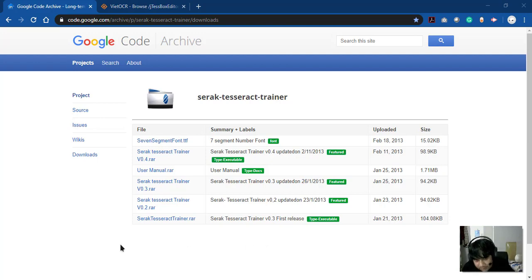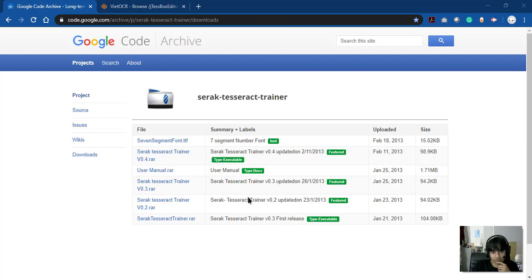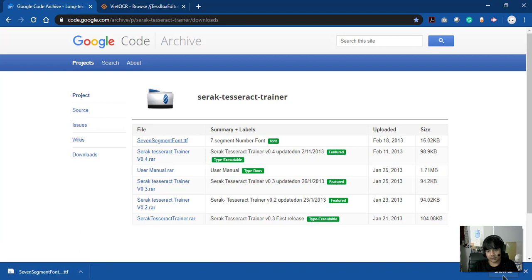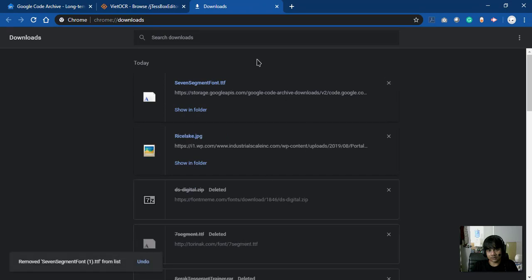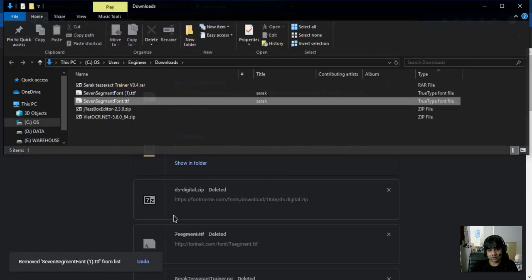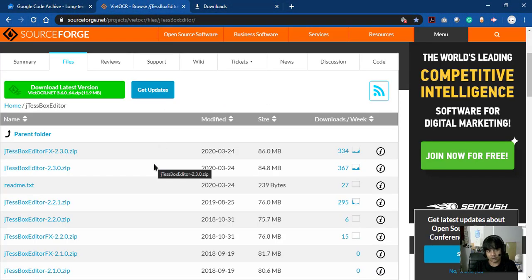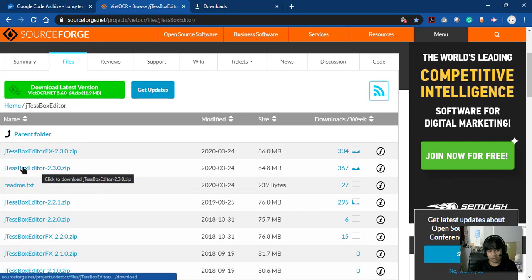First thing first, we're going to need some tools. You can see here the Tesseract Trainer — I will attach the link in the description. We're going to need to download the latest version. Because I want to create a seven-segment train data, I'll download this font and then install it.